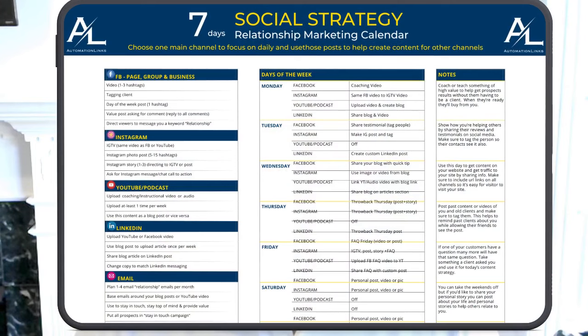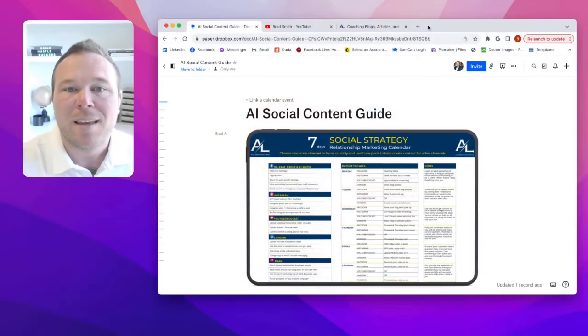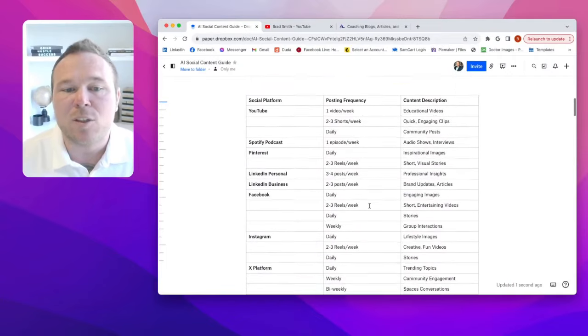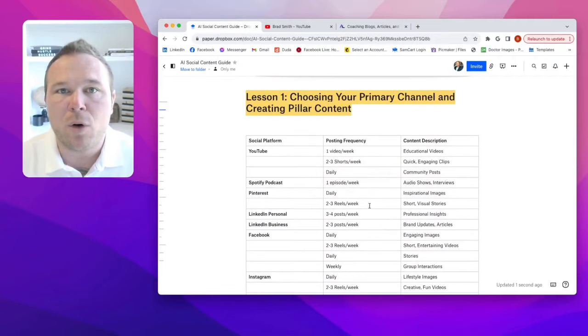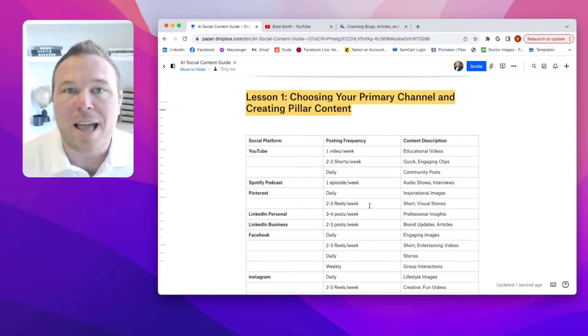I have this social media AI generator that's producing over 500 pieces of content for myself and for my clients every single month. And by the way, it's high quality content. We're following this basic script, showing you exactly what to post, when to post, how to post, and how to use AI to speed the delivery up.